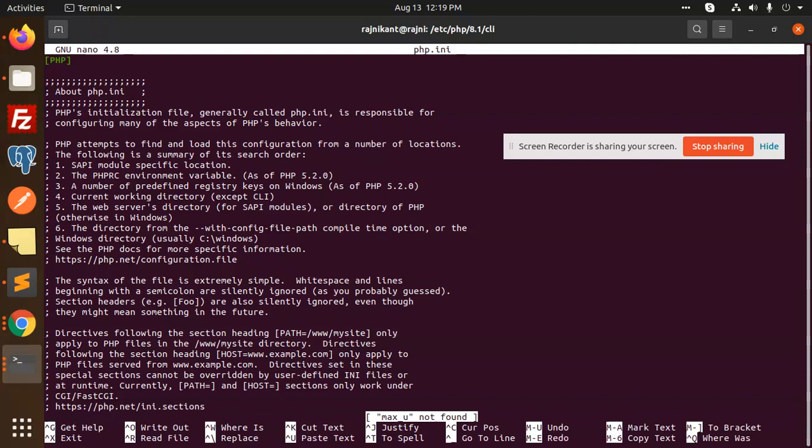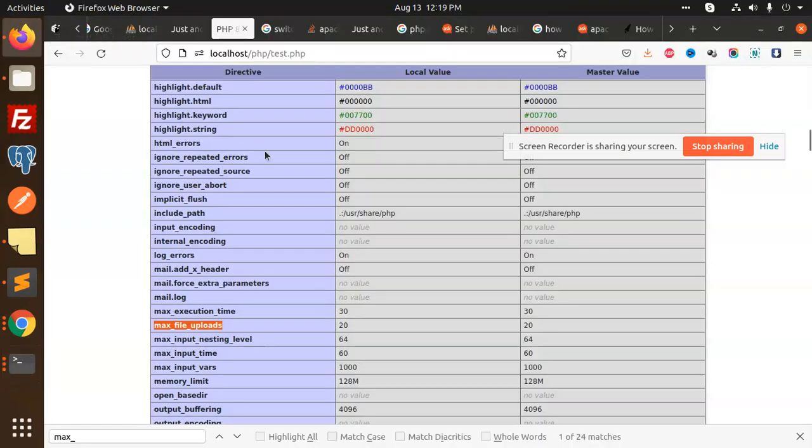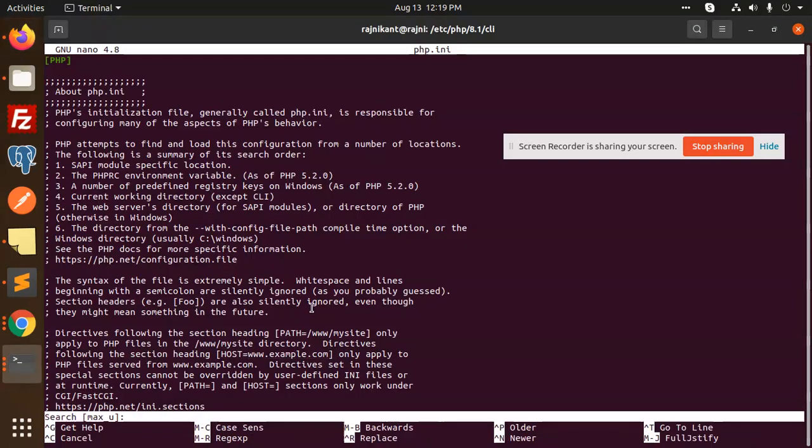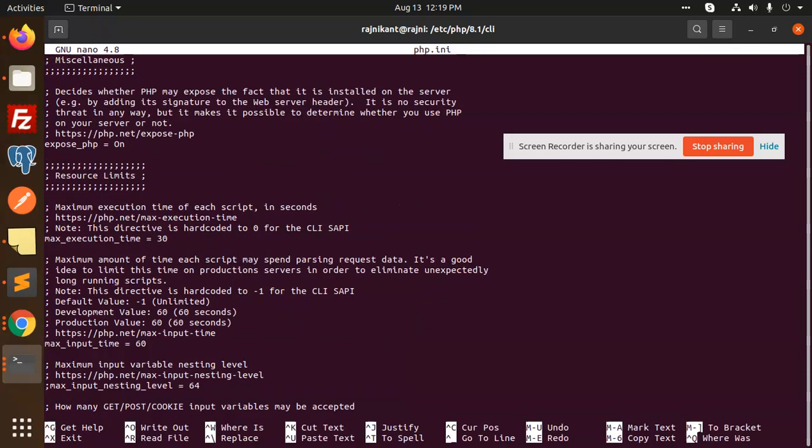We have maximum execution time set to 30, so we need to increase this one. Now we search with Ctrl+W for memory limit.